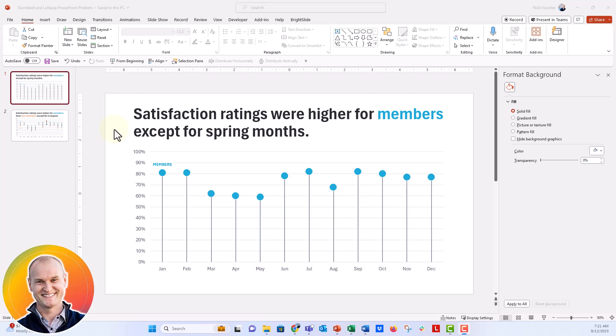Hi everybody, this is Nick. I'm coming to you today with a really quick tip on how to correctly format your vertical lollipop and vertical dumbbell charts in PowerPoint.